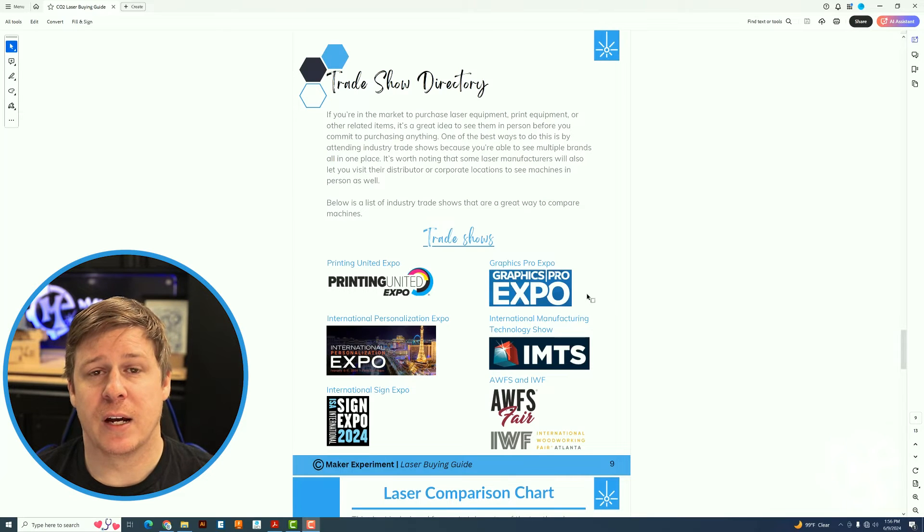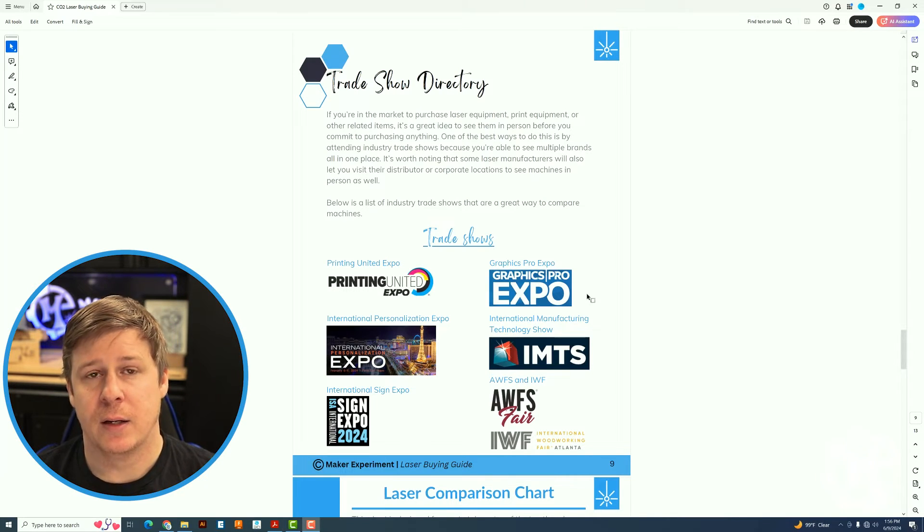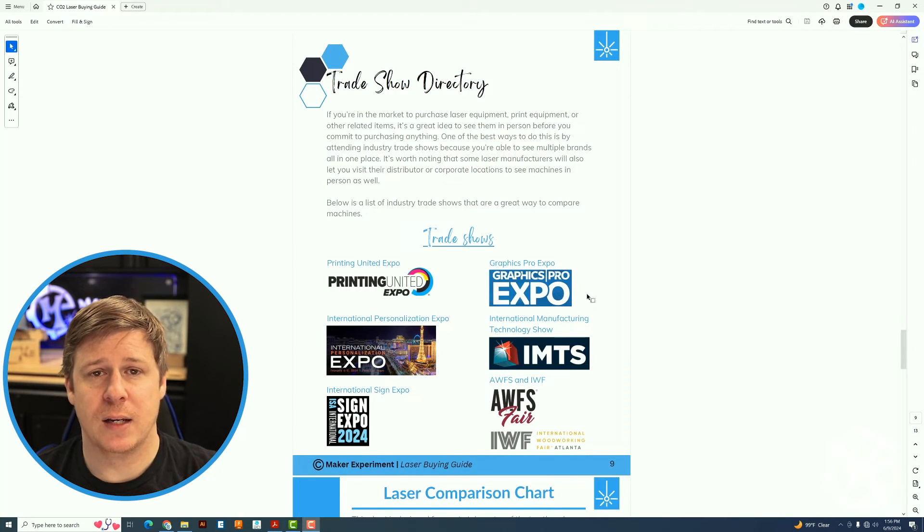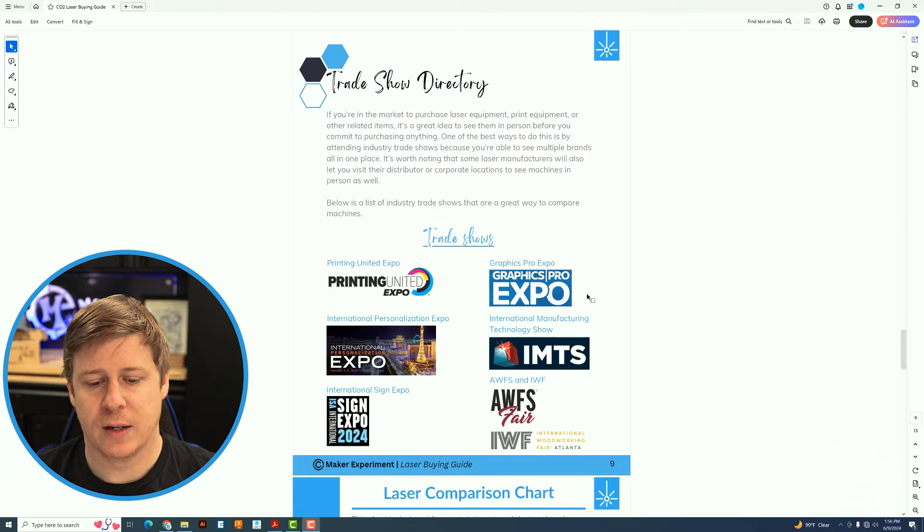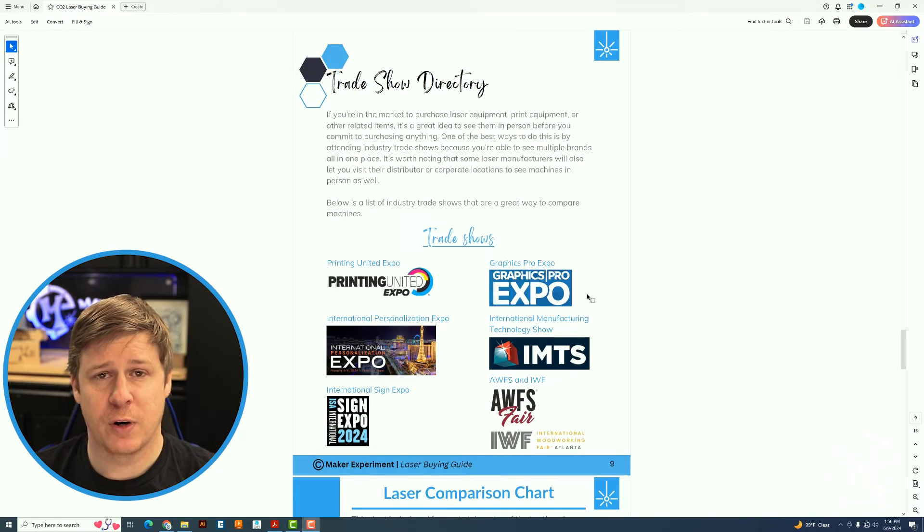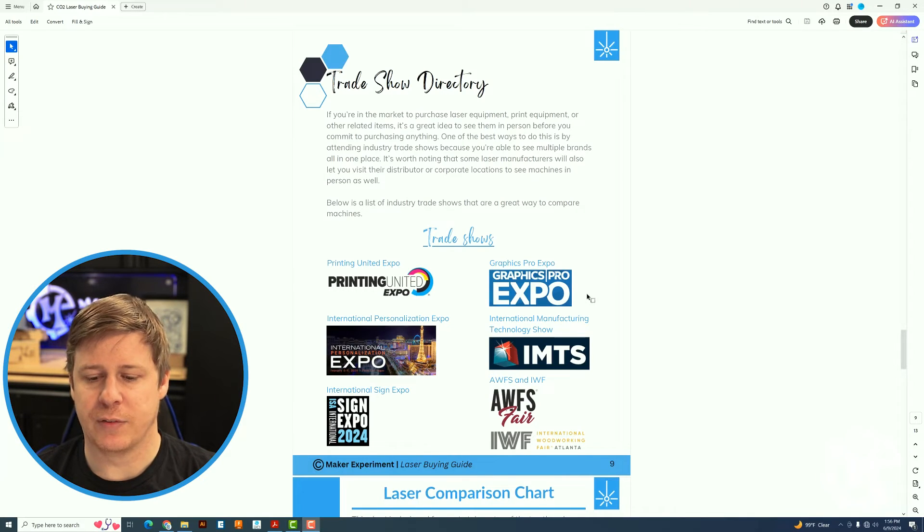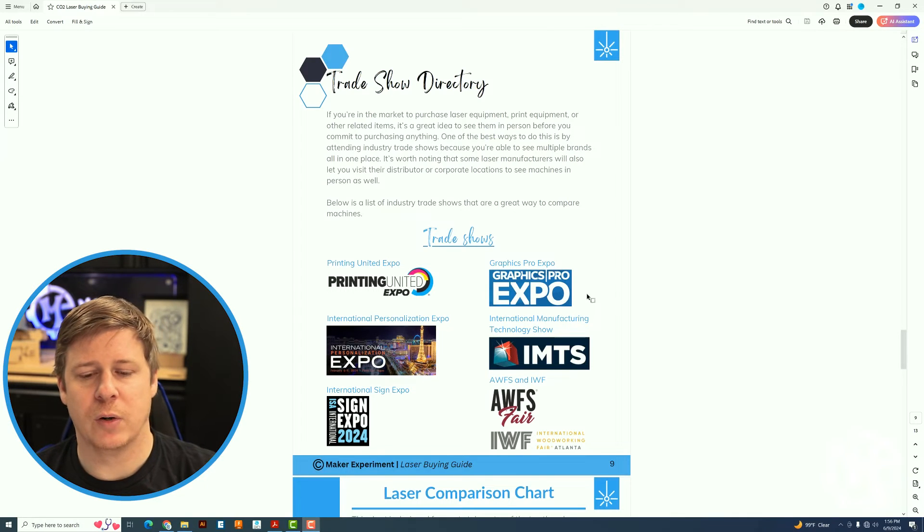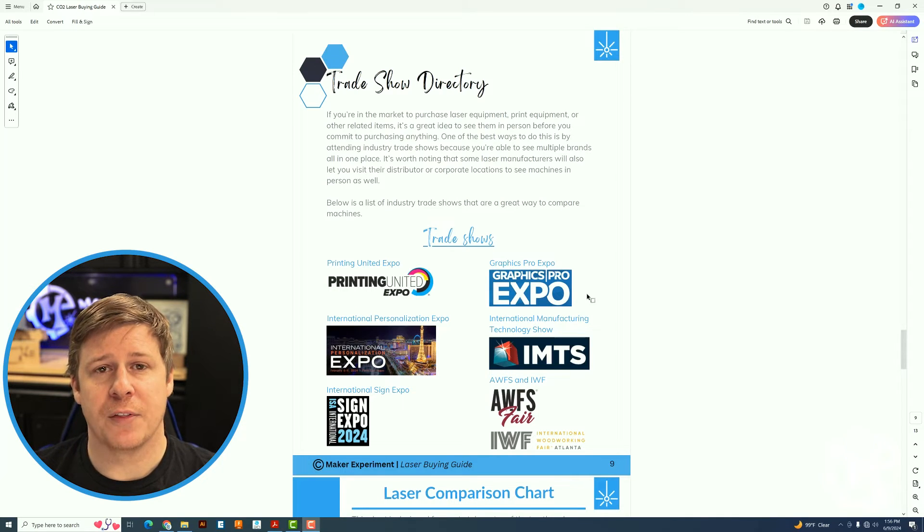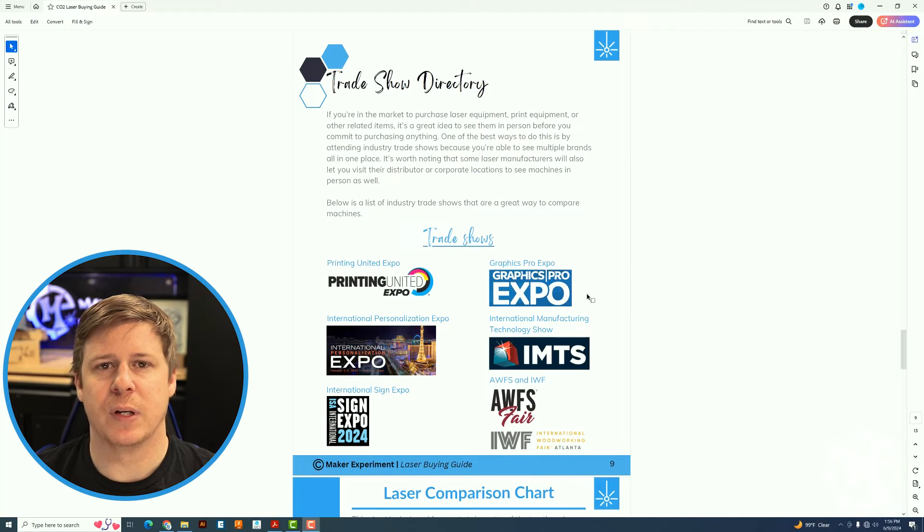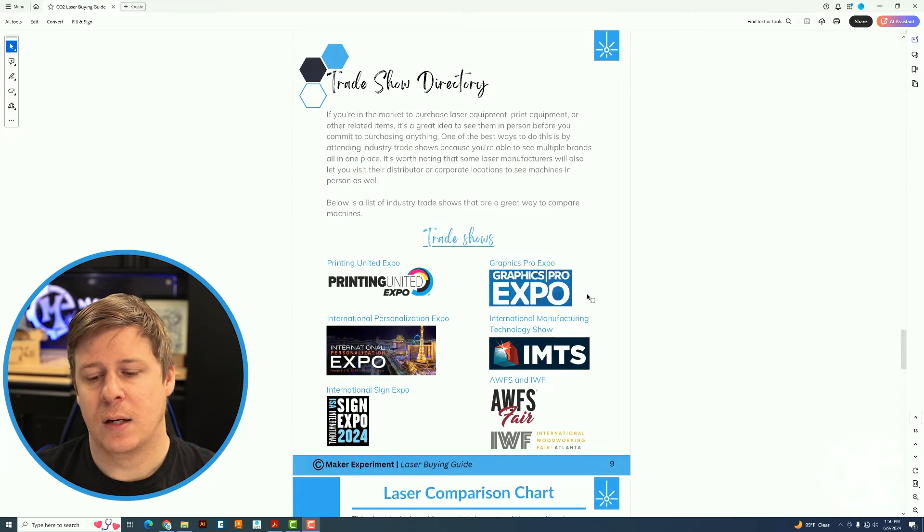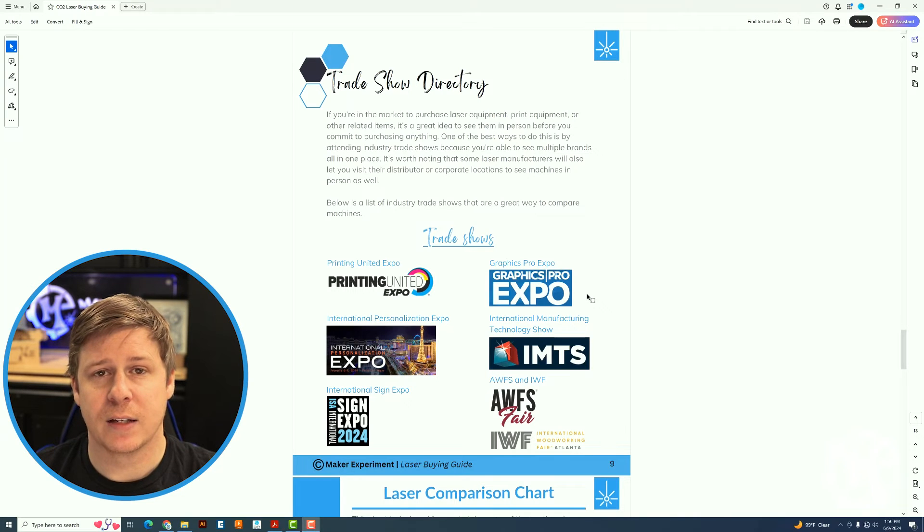Some of the ones that I've been to in the past are Printing United, the APA Expo, which happens in Vegas in February, the ISA or International Sign Expo, the Graphics Pro Expo. There's an International Manufacturing Technology one. I've never been to that one, but I've heard it's good. And then AWFS and IFS, which is more of a woodworking show. So you will see laser manufacturers present here, but there will also be other things. So the signage show might have lighting companies and printing companies and wrap companies and things like that. The woodworking show would have CNC manufacturers, table saw companies, all of that kind of stuff.